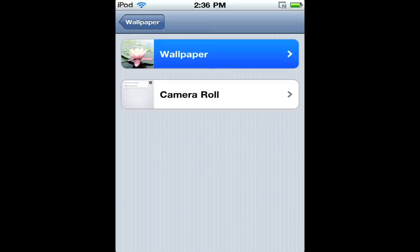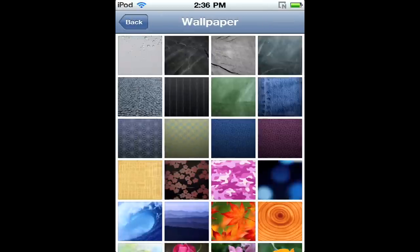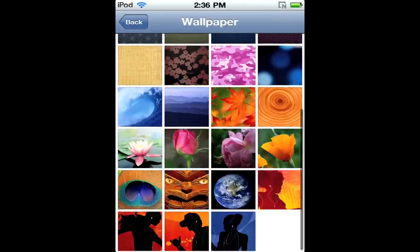If you have photos saved in your iPod Touch that you've either taken or synced to your iPod, you can use those, or use the wallpapers that Apple has provided you. Tap on that and it gives you all the options that you'll have for your wallpaper.